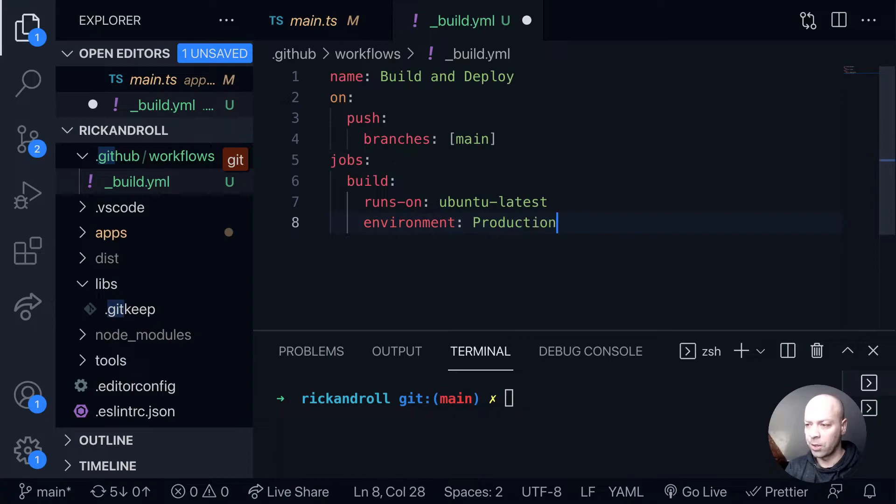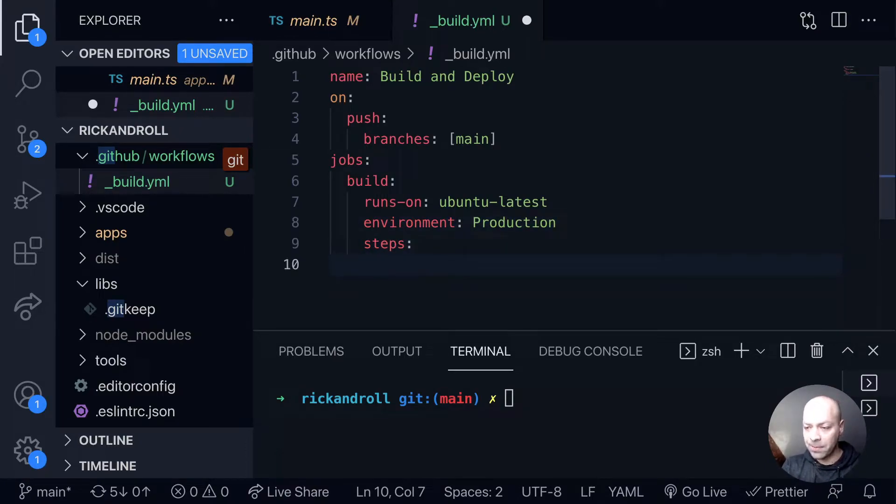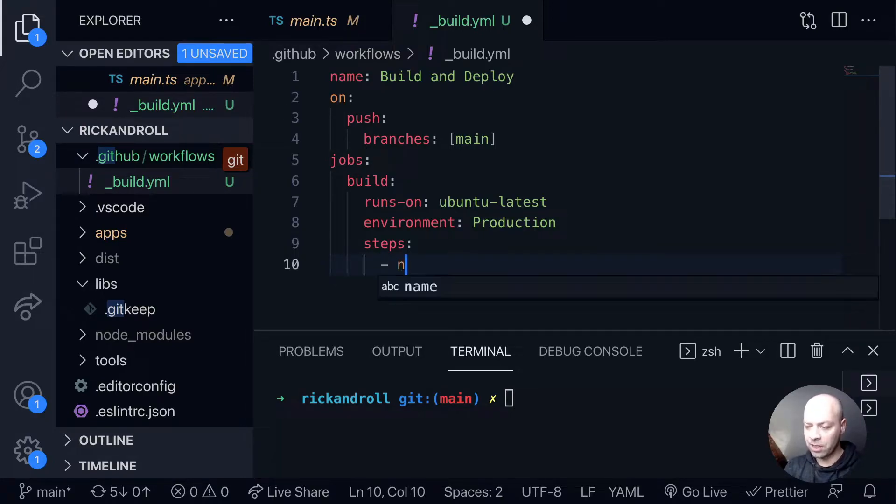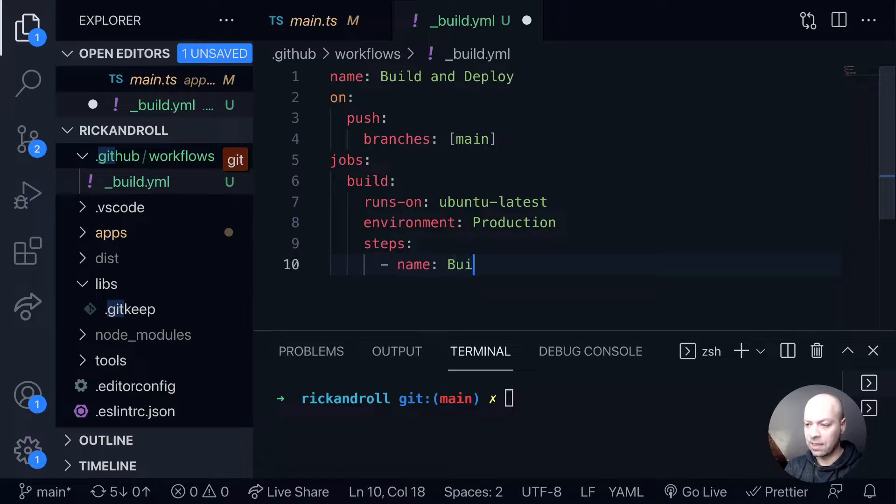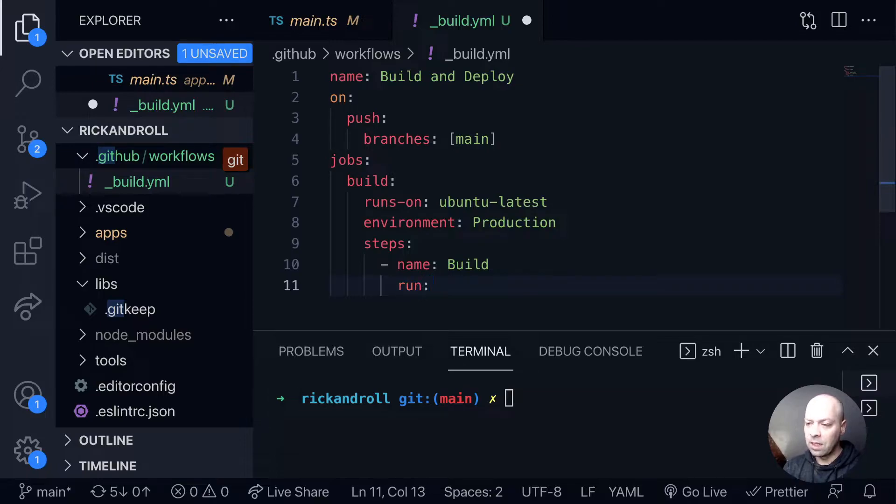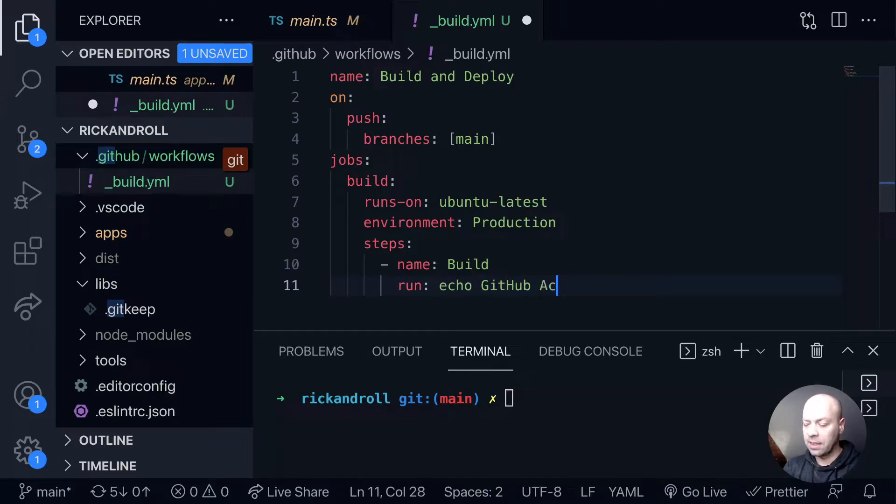Then each job that you define can have different steps and there can be multiple steps as well. For us this action will just have a single step and the name of that will be build. We just need to make sure we're indenting here at the right place. We're going to run a command, so it's just a simple echo command on the terminal and we'll say GitHub action is running.